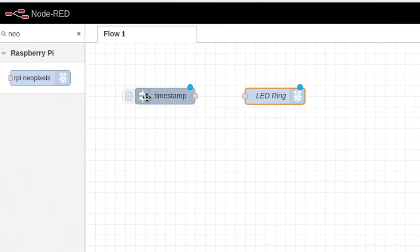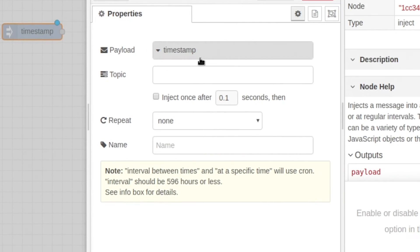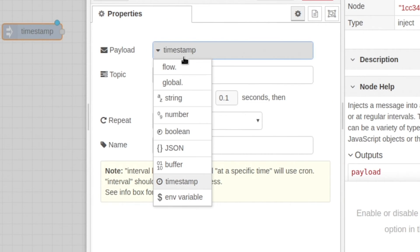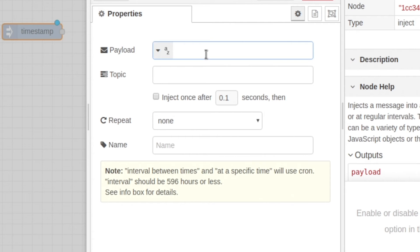Then we're gonna edit our inject node. We're gonna change timestamp to be a string, and you can change this to the color you want. So we're gonna put blue.